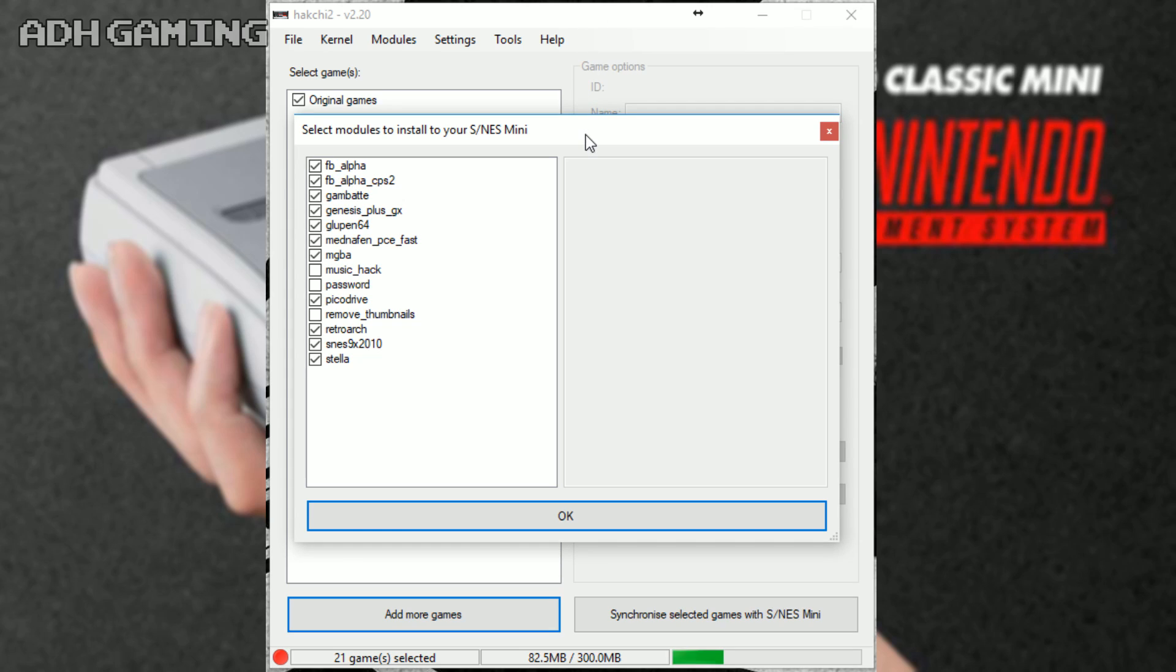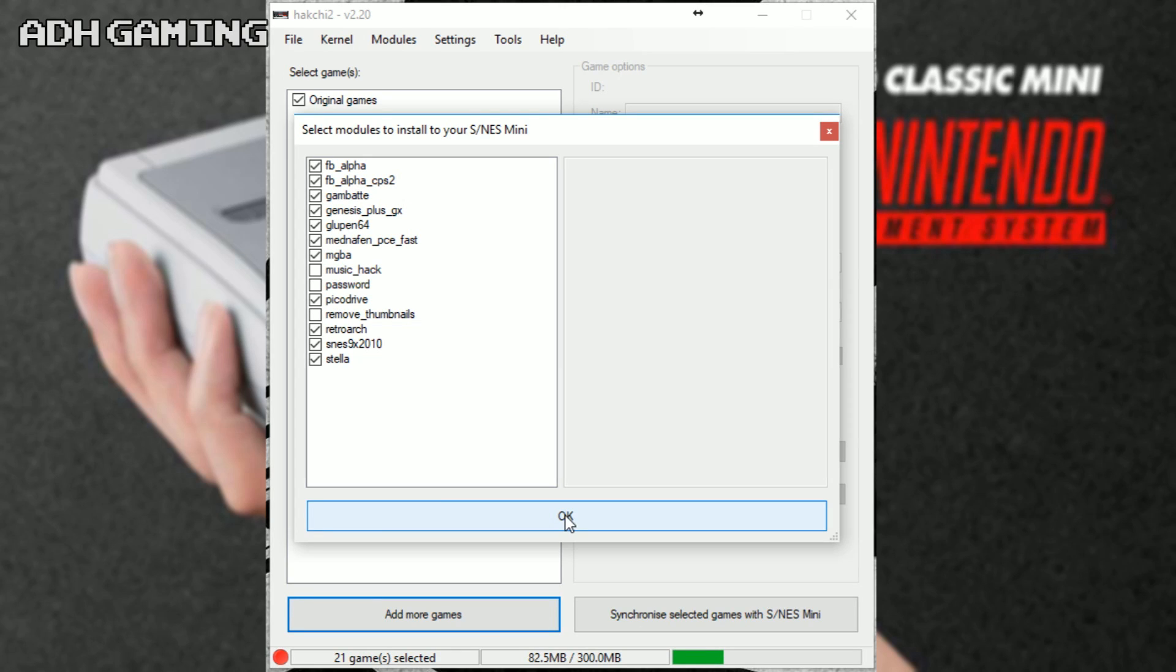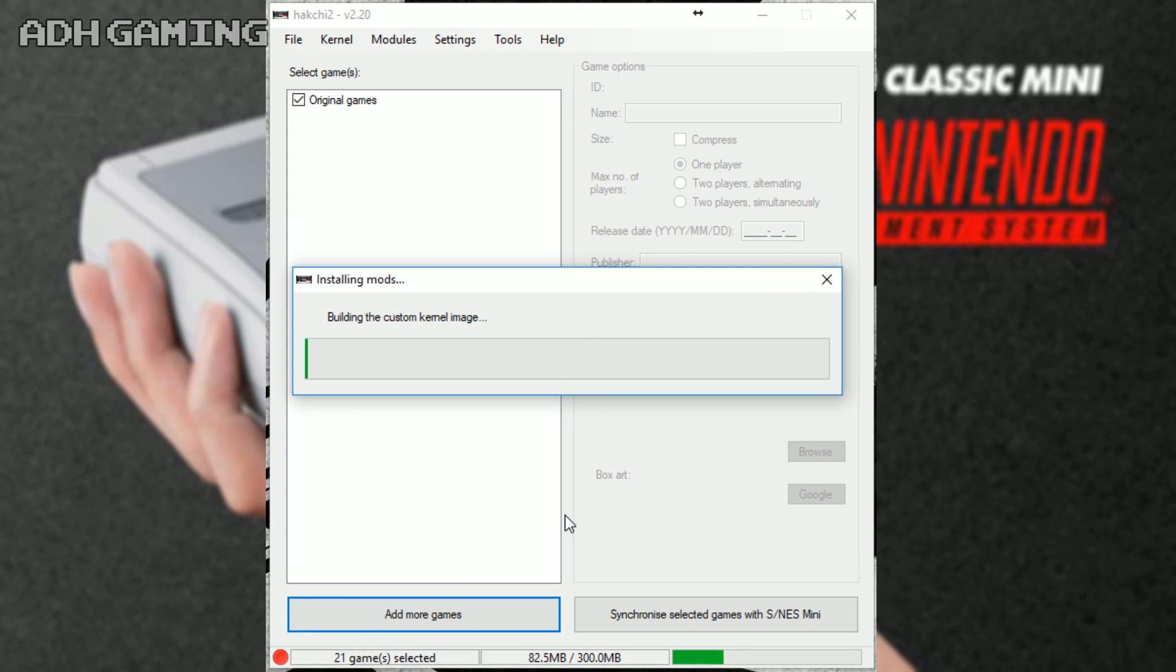Now, this screen should appear and this is actually RetroArch's emulators. So as you can see, there is actually emulators for the Sega Genesis, there's emulators for the Game Boy, RetroArch itself and the replacement Super Nintendo emulator. I personally would just click OK here.